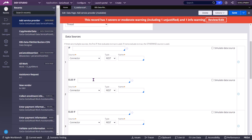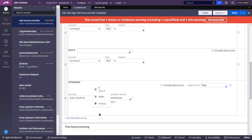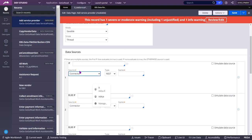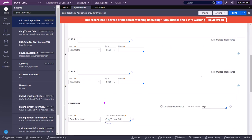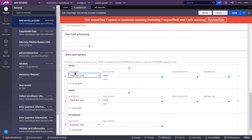In the data source, if any one condition evaluates to true, it stops checking the remaining else-ifs. If the first when fails, it will check the second when; if the second when evaluates to true, it will not check the third when. But in the data save options, it is when / when / when — meaning every time, all whens will always be evaluated.